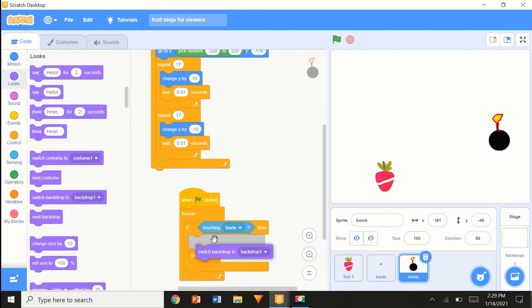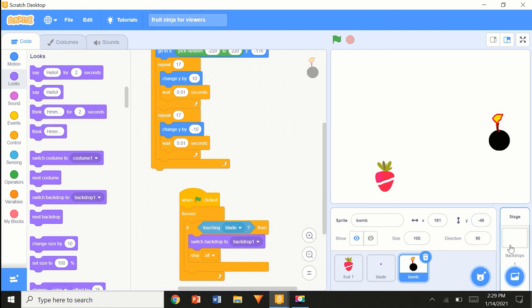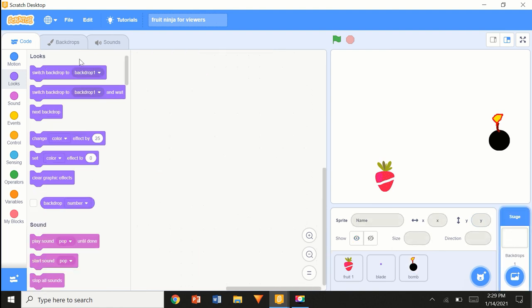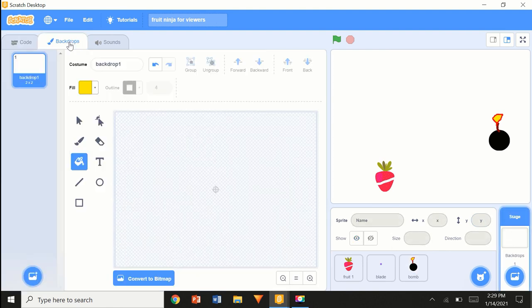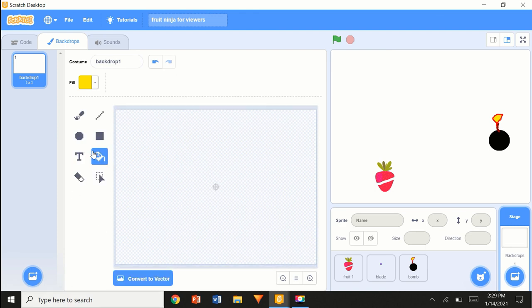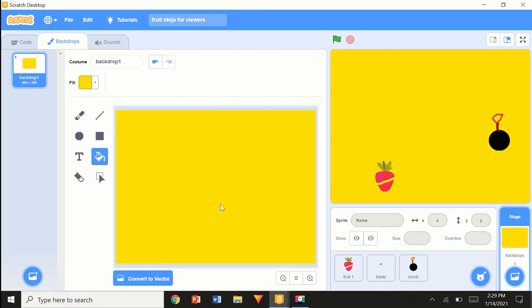You guys are probably wondering about the backdrop. Here I'm just going to fill color — convert to bitmap, fill color with yellow. This is just for the tutorial; you can also upload some images.